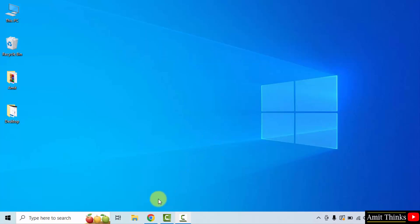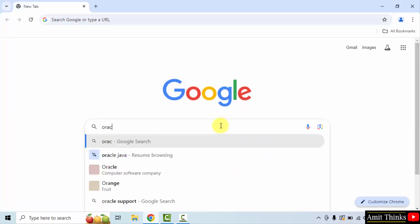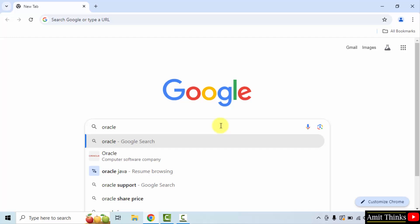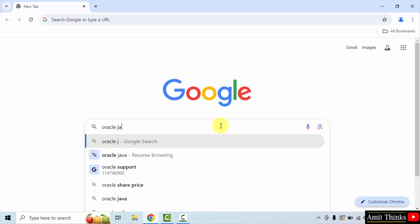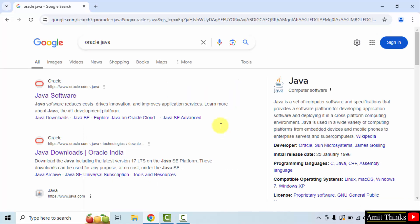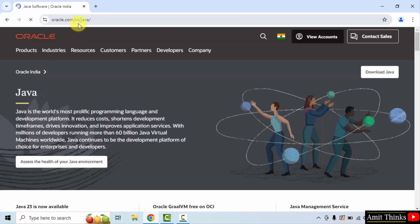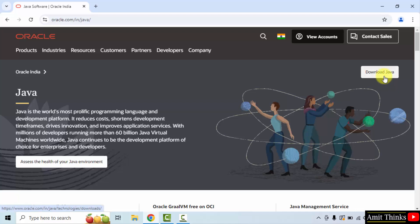At first, go to the web browser. On Google, type Oracle Java and press enter. Now the official website is visible. Click on it. oracle.com is the official website. After reaching here, click Download Java on the top right.